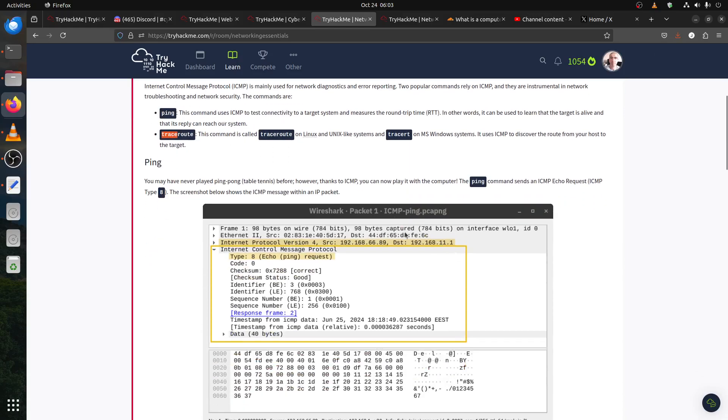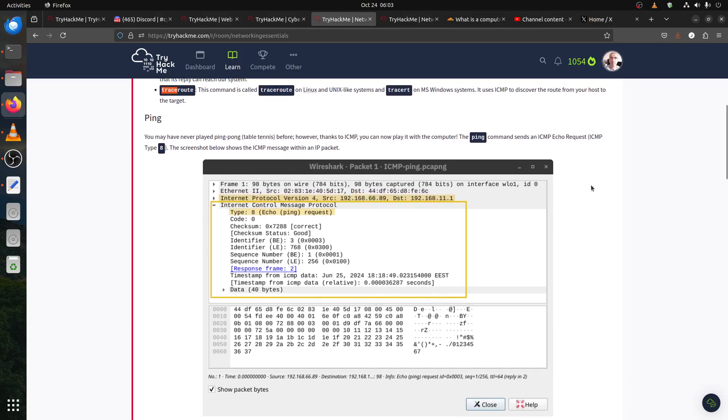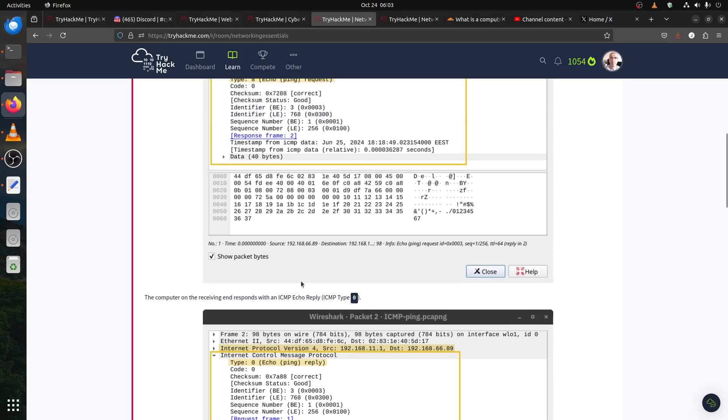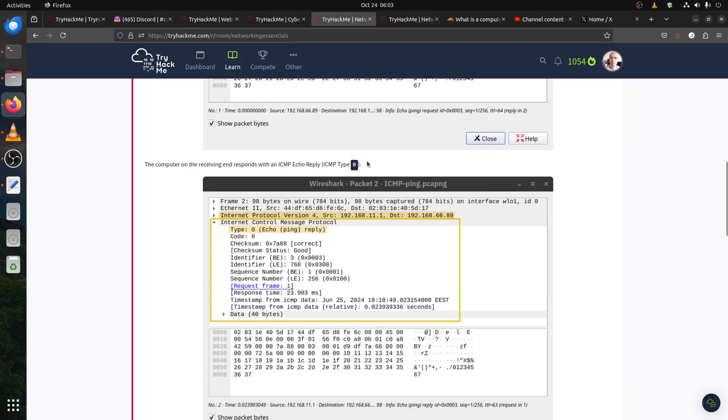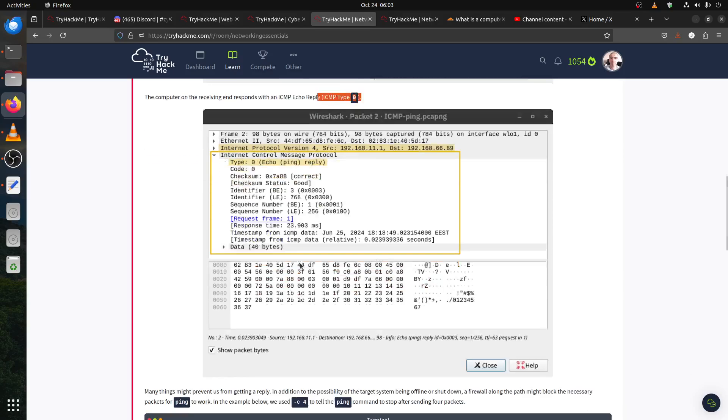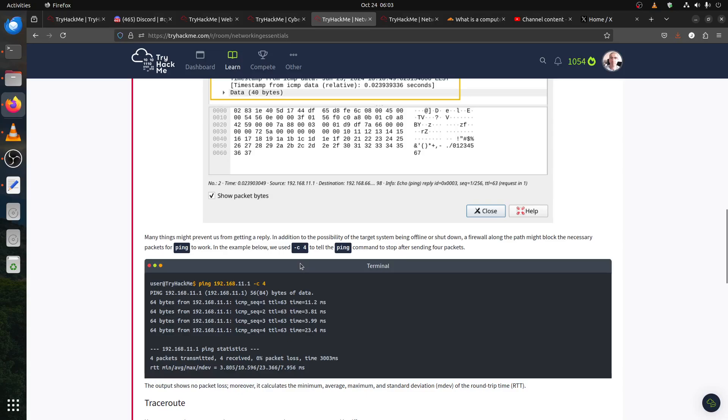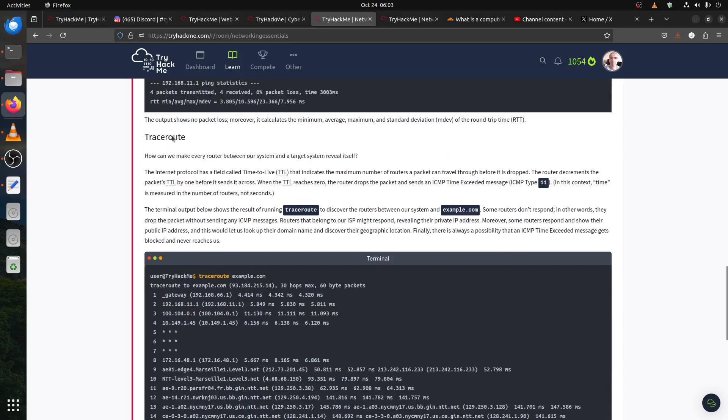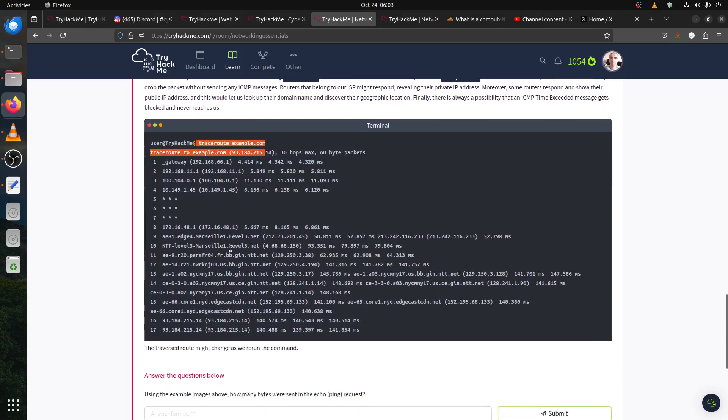Next, ICMP. The ping request when you try to ping something, so ping, traceroute, and all this. The ping command sends an echo request type 8. They have different types. The response frame, if the computer is receiving, responds with this one.